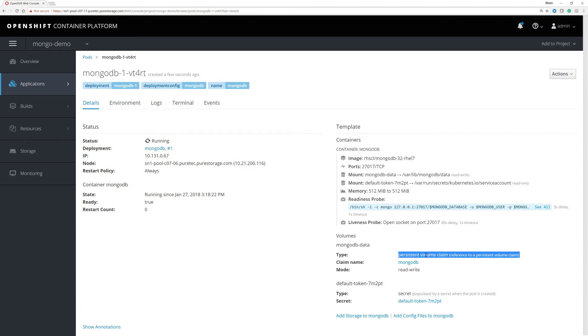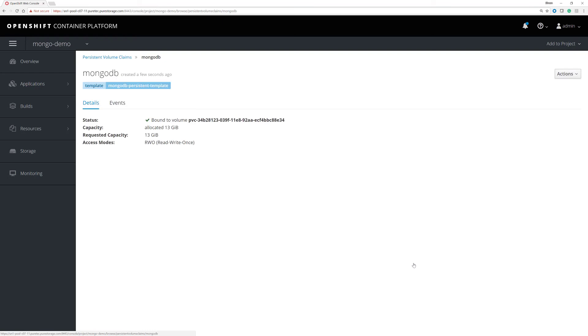It has a persistent volume claim. Let's look at that persistent volume claim. That persistent volume claim is here. It's called PVC 34B28.